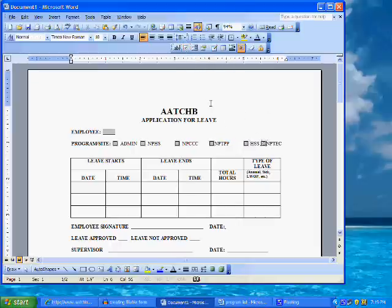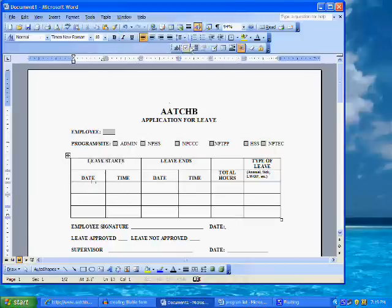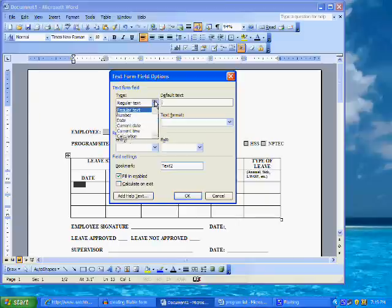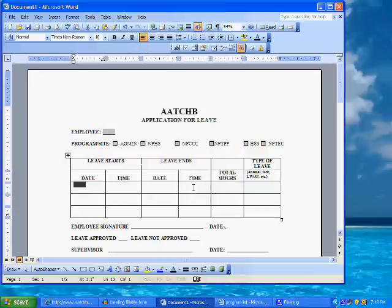Next, place the cursor in the document in the first cell in the row for the from date. Click on the text form field button on the form toolbar — the button that looks like an AB. We will format the field again by double-clicking on the field, which opens the Form Field Options dialog window. This time, we will control the options by selecting date in the text type, limiting the maximum length of this field to eight characters, and pre-selecting the date format to M/D/YY. Click OK.